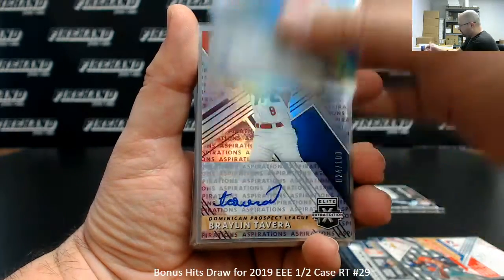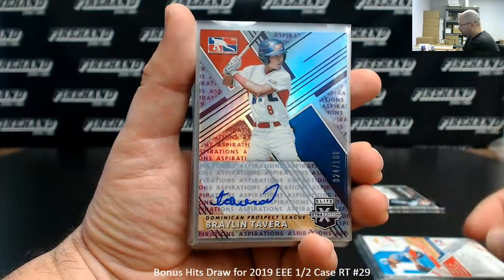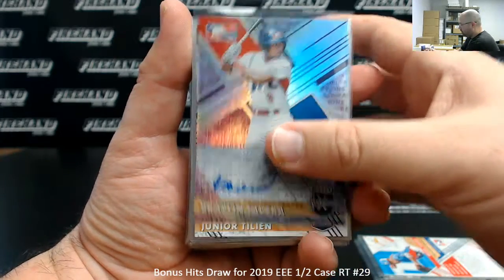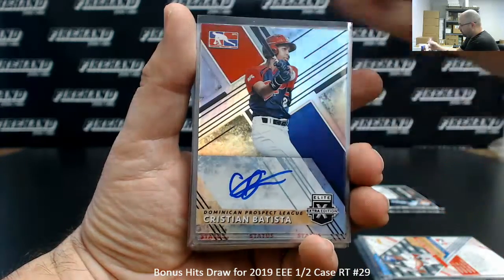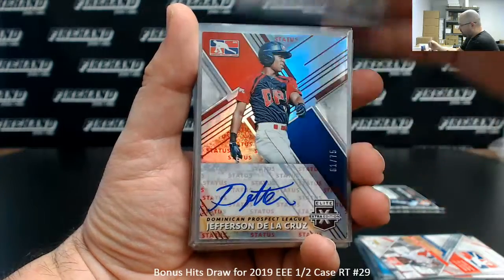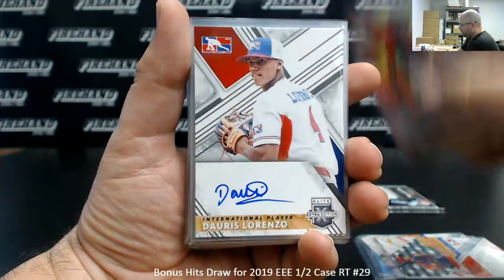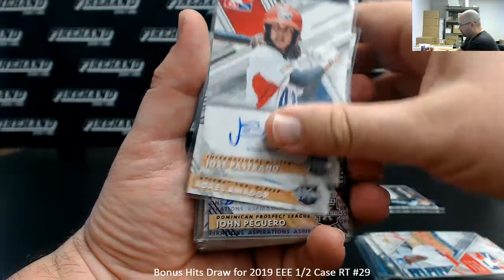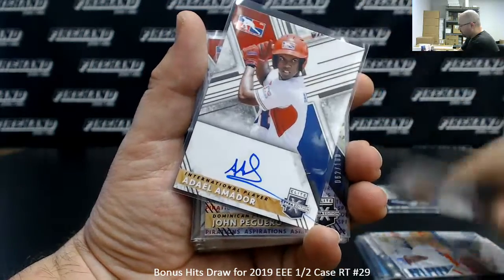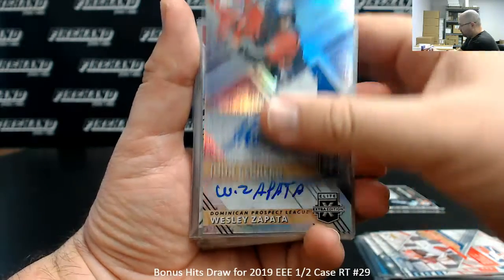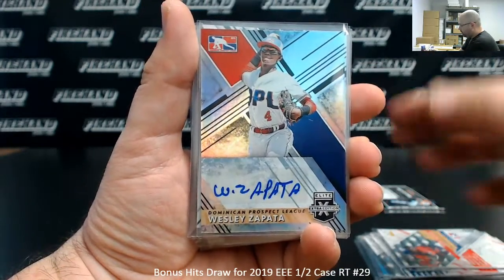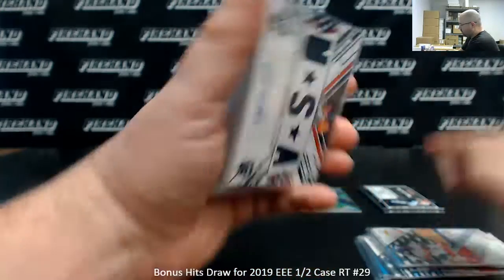Base Auto Miguel Tameres. Purple Aspirations Auto to 100 Braylon Tavera, Junior Tillian, Christian Bautista, Jefferson De La Cruz number 75, Doris Lorenzo, Kelvin Castro, Jose Pastrano, Adele Amador, John Beguero number 100, Wesley Zapata, Raylan Tavera.